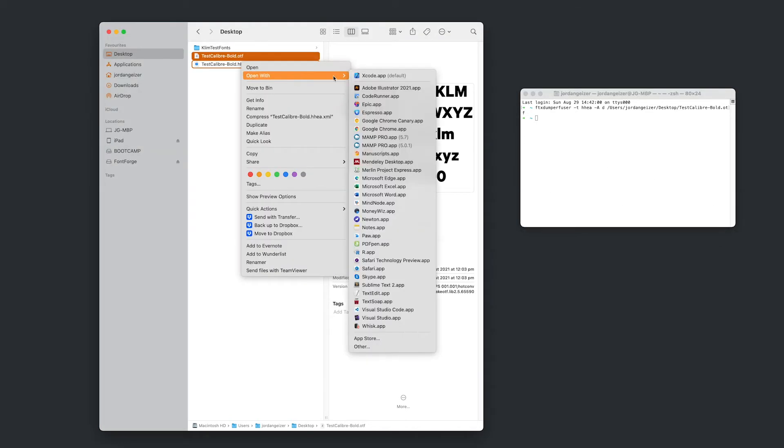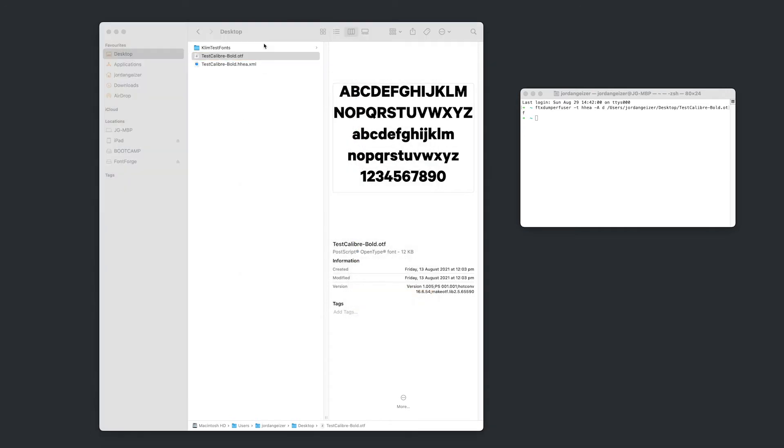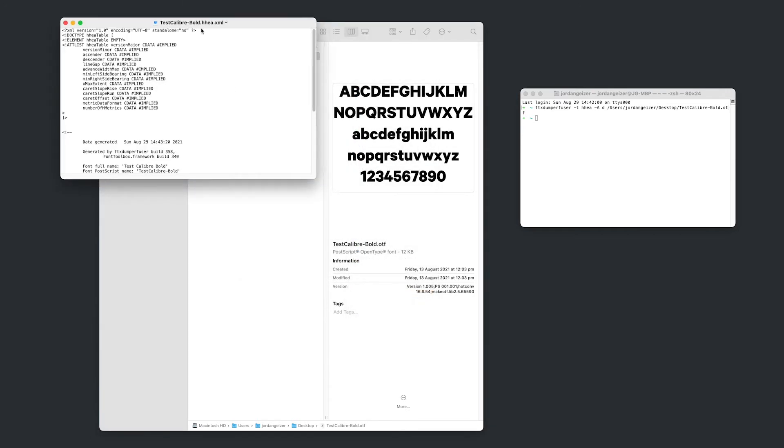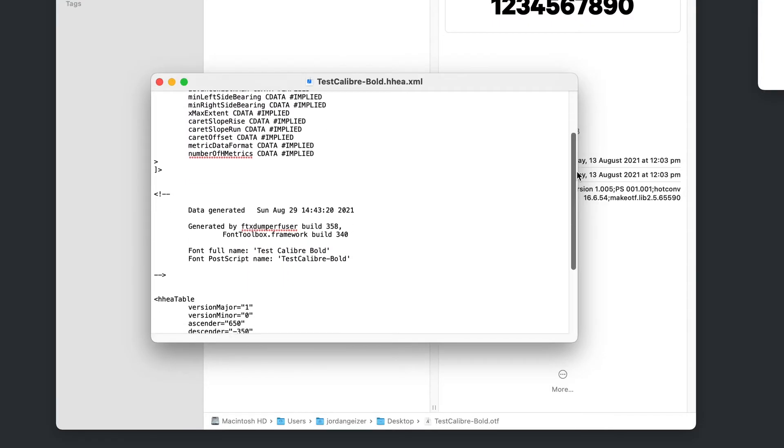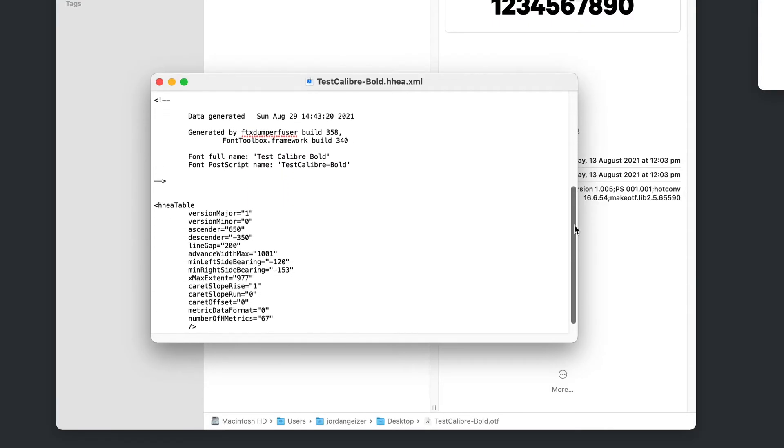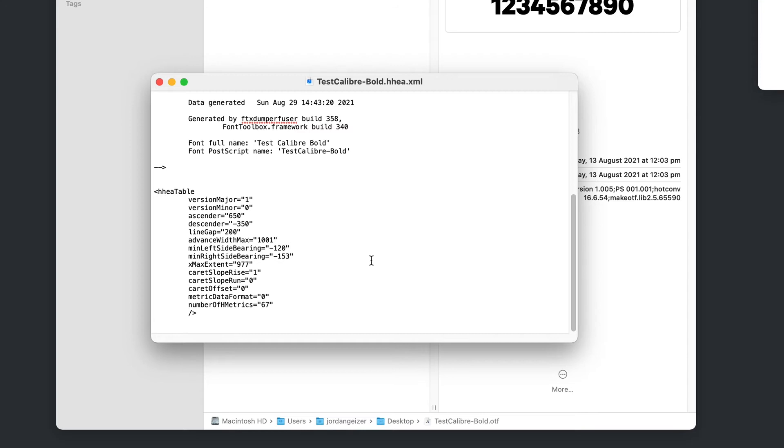So I'm just going to open this with text edit. And there we have our ascender value. And this ascender value is what we need to adjust. We need to increase it so that we have some more spacing in that ascender area to move that font down.